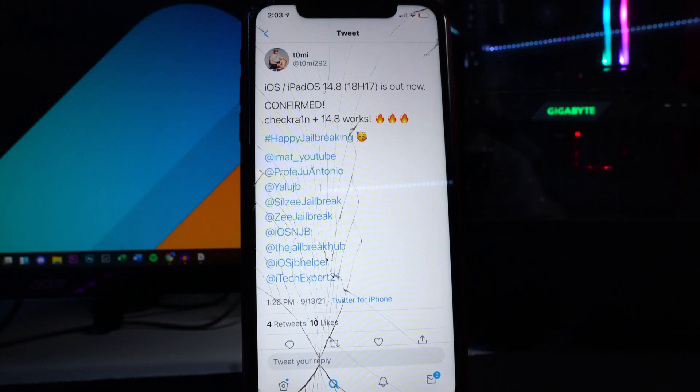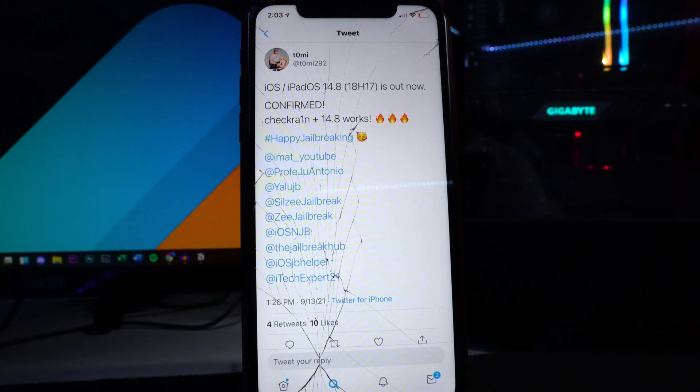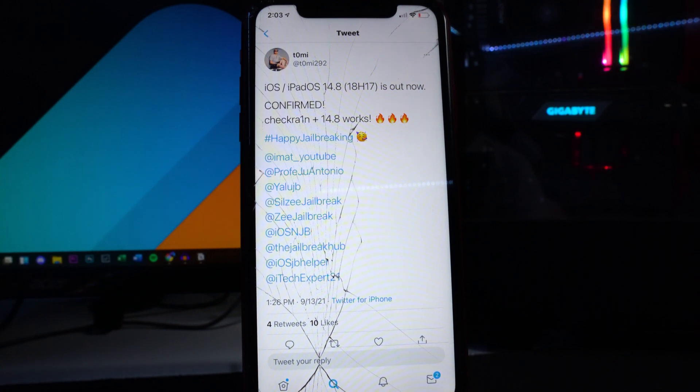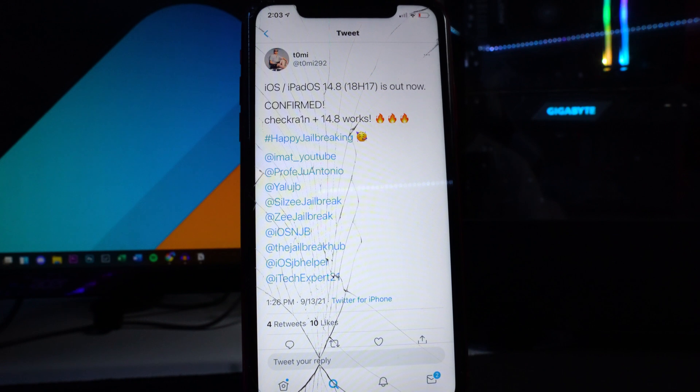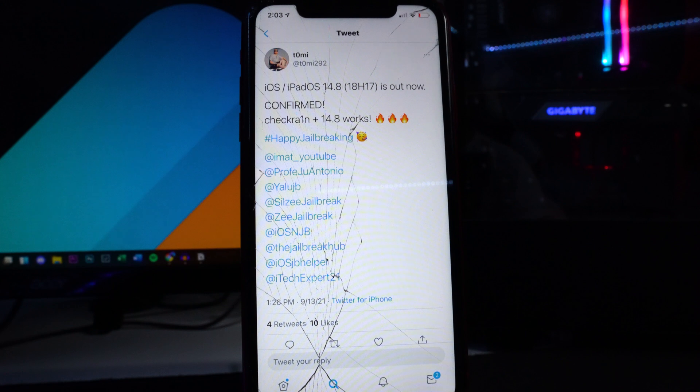If you're on newer devices such as the A12 and up like the iPhone 12, iPhone 11, XS, this will obviously not work because the checkra1n jailbreak is only working continuously on newer versions for older devices such as the A11 devices and below.